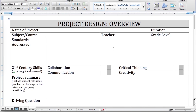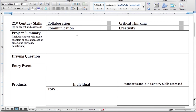Put in the name of your project, your subject, your name, how long it'll take, and grade level. Make sure you plug in your standards and check the boxes for the 21st century skills that you're implementing.